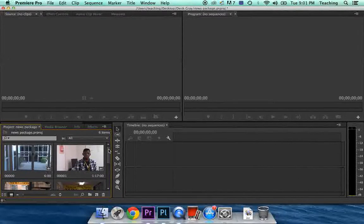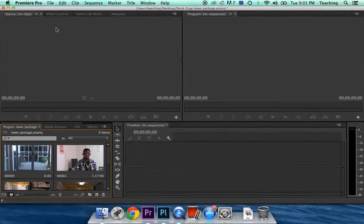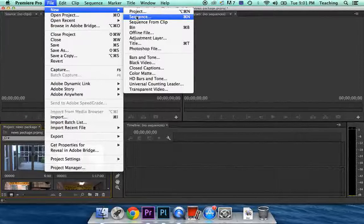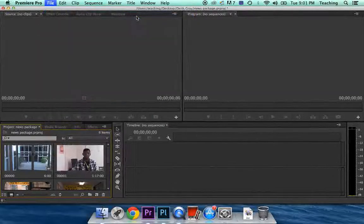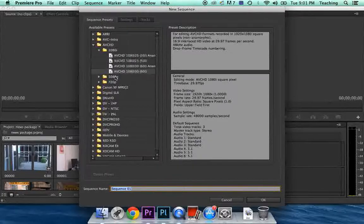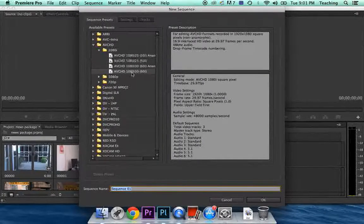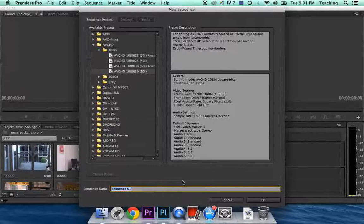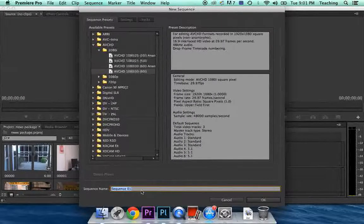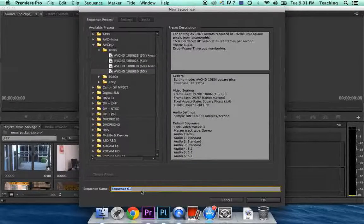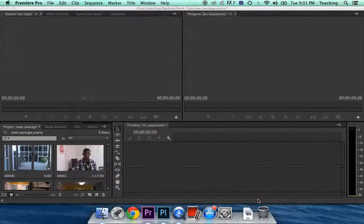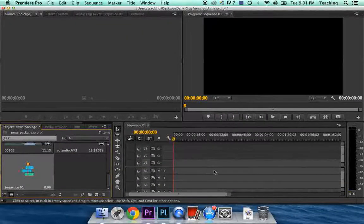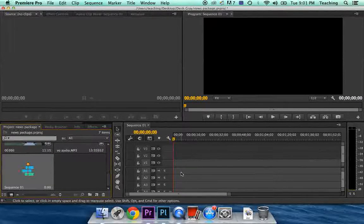Now that we have that done, we need to make a sequence for our timeline. So go to File, New, and Sequence. And what I want you to choose here is the AVCHD 1080i 30. And you can just give it Sequence 1 right now. That's perfectly fine. You're only going to have one sequence in this project, so leave that as it is. And click OK. There you go. We have a Sequence now, and so we can start putting our video together down in this Sequence.